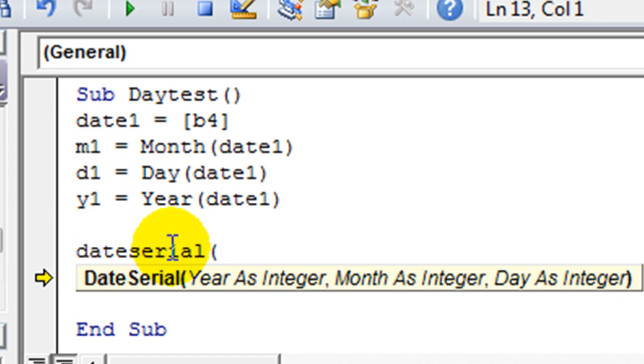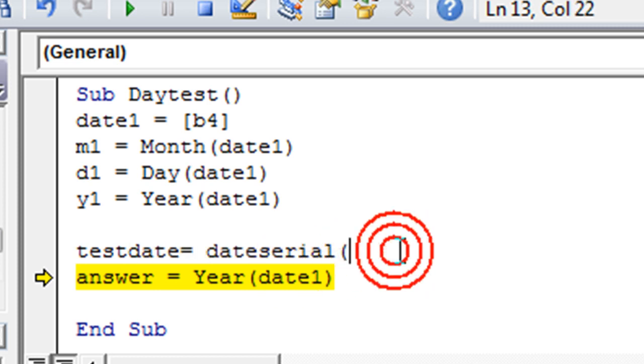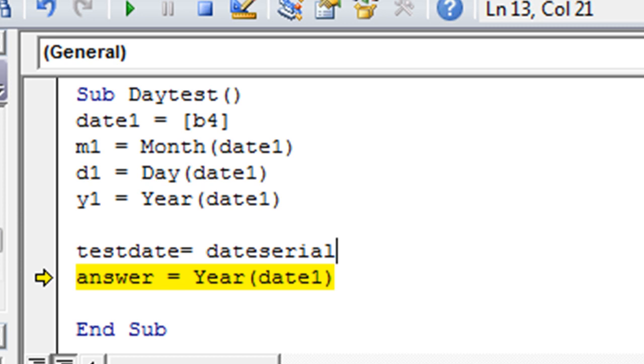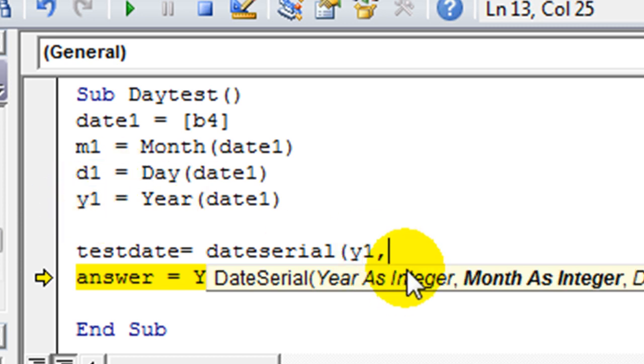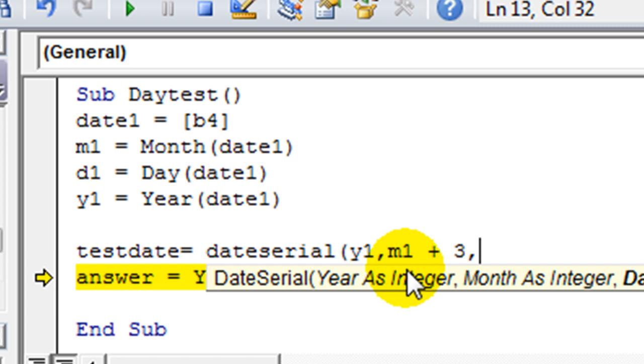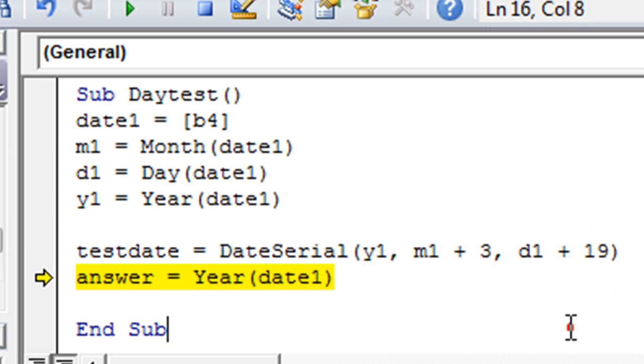So let's say test date equals date serial. And let's see, which year do we want? Let's say we wanted whatever year was in our particular macro. Y1, comma, and then we wanted the month one plus three for whatever reason. And we wanted to add that month. And then let's see that whatever day, maybe we wanted D1 plus 19 days. Why not? Let's see what happens.